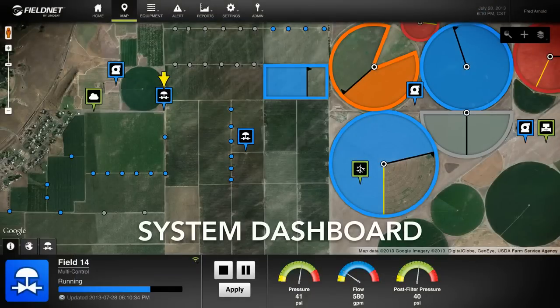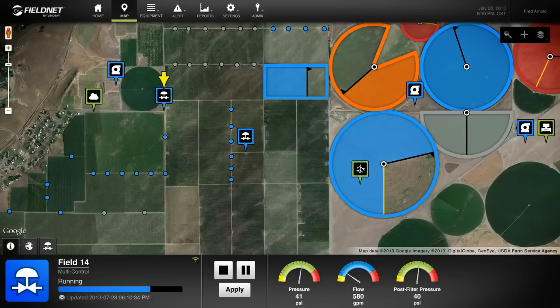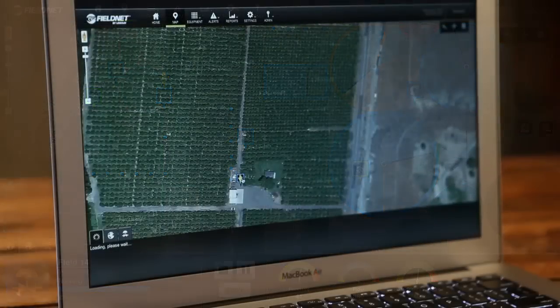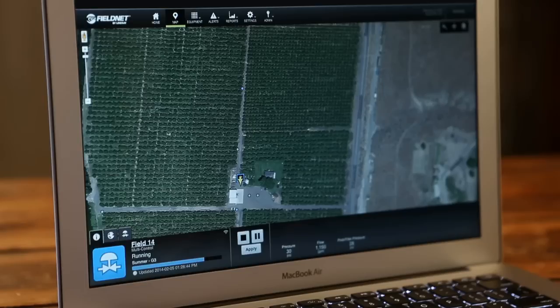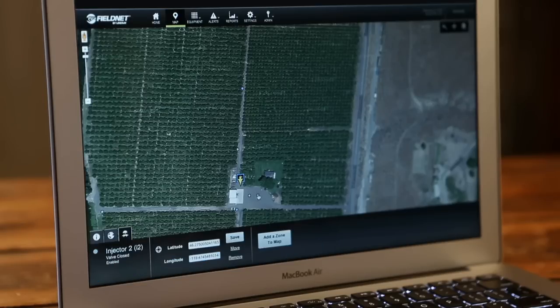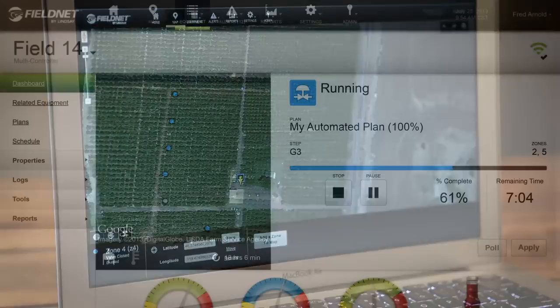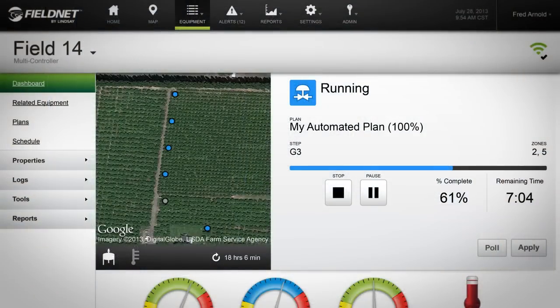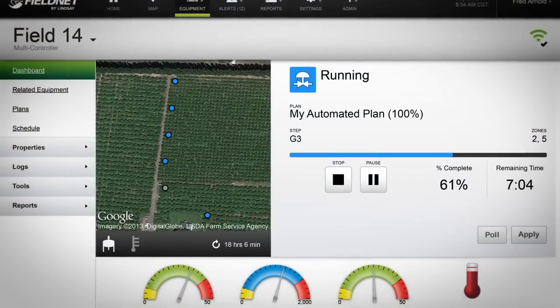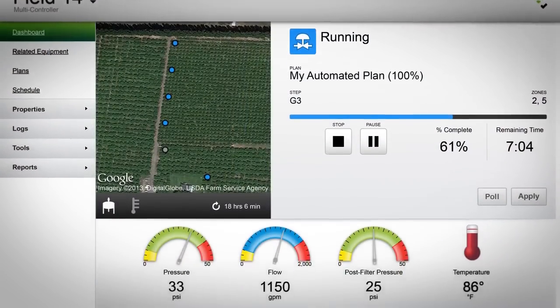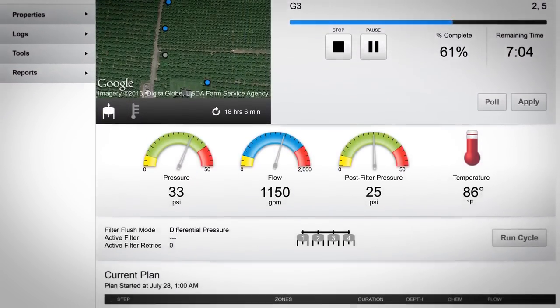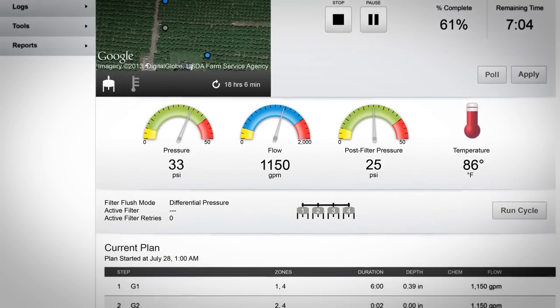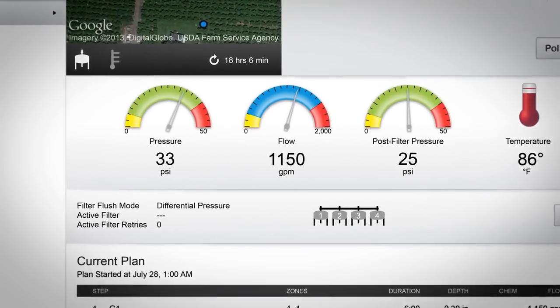It all starts on the system dashboard. It provides a comprehensive view of a grower's entire irrigation operation. Its patent-pending slide-out quick tray control glides up when growers need to manage individual functions, allowing them to quickly and easily make changes in specific areas. To see each component of the four-in-one control in more detail, FieldNet offers an equipment dashboard, including easy-to-use filter flush.